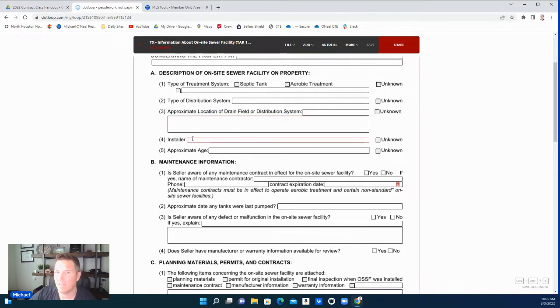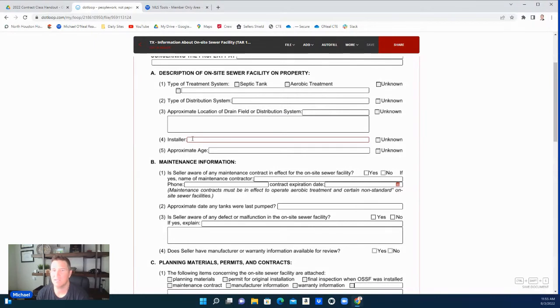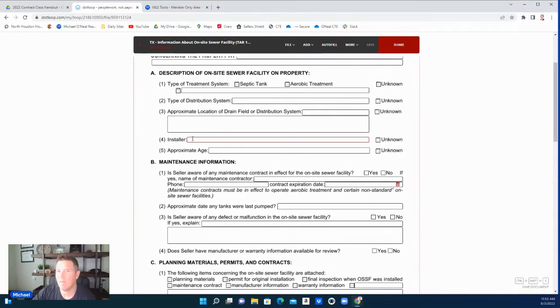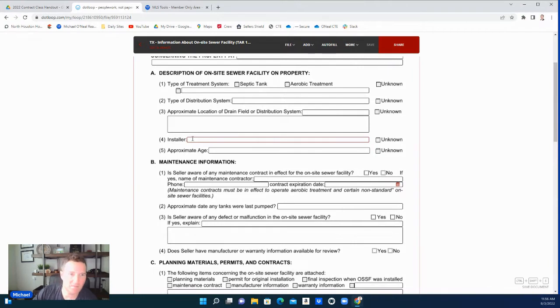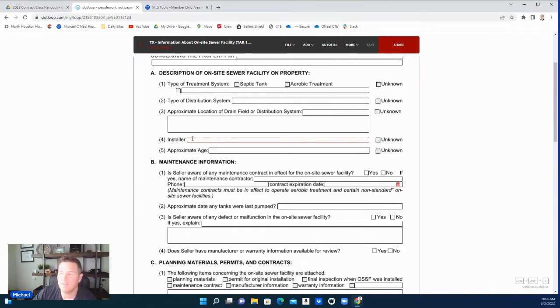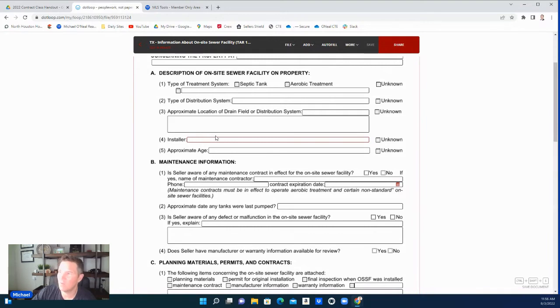An inspection of the septic. There's a lot of things that can happen—might be full, might need a replacement. Sometimes they've been neglected; some people never had any work done to them at all. But some of them will have really good records. They'll have a maintenance agreement with a service company. If they have that, this is where all that information will go: who was the installer.